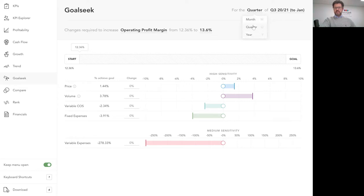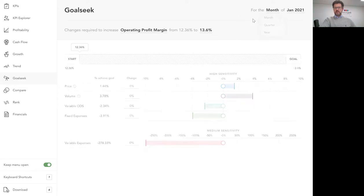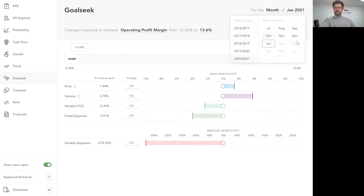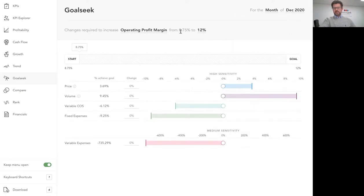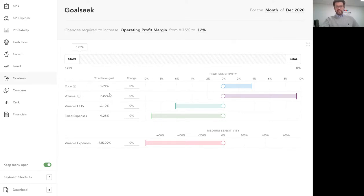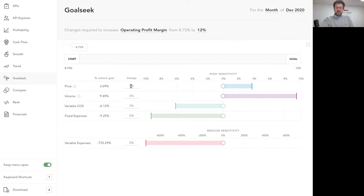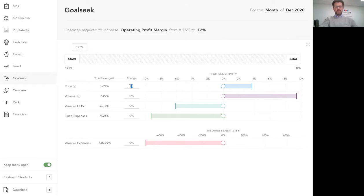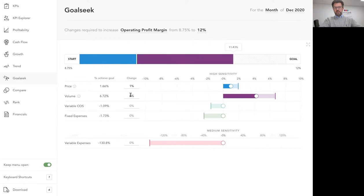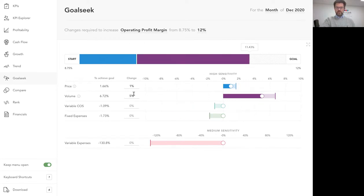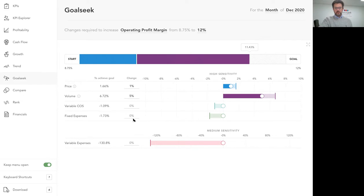So again if we wanted to increase the profit margin, let's say in December it was just nearly 9% but we wanted to get to 12%. The system is telling us the standalone changes that would need to happen to enable that change and we as business owners can then see what is realistic. Maybe we can do a combination of these changes. We'll do a little price change, a little volume change, and already we're nearly at the goal. If we can reduce costs a little bit further then that's good as well.